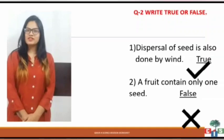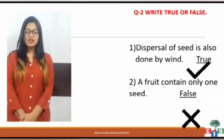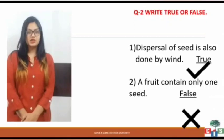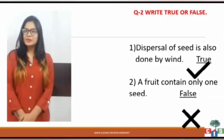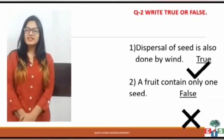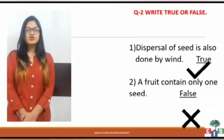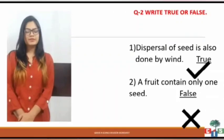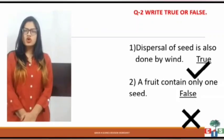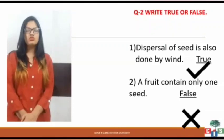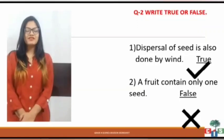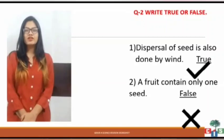Now we will solve true and false. The first statement is: dispersal of seed is also done by wind. There are various methods by which dispersal is done, and one method is by wind. So the given statement is true. The second statement is: a fruit contains only one seed. Not all fruits have only one seed; they can have few seeds or many seeds. So this statement is false.